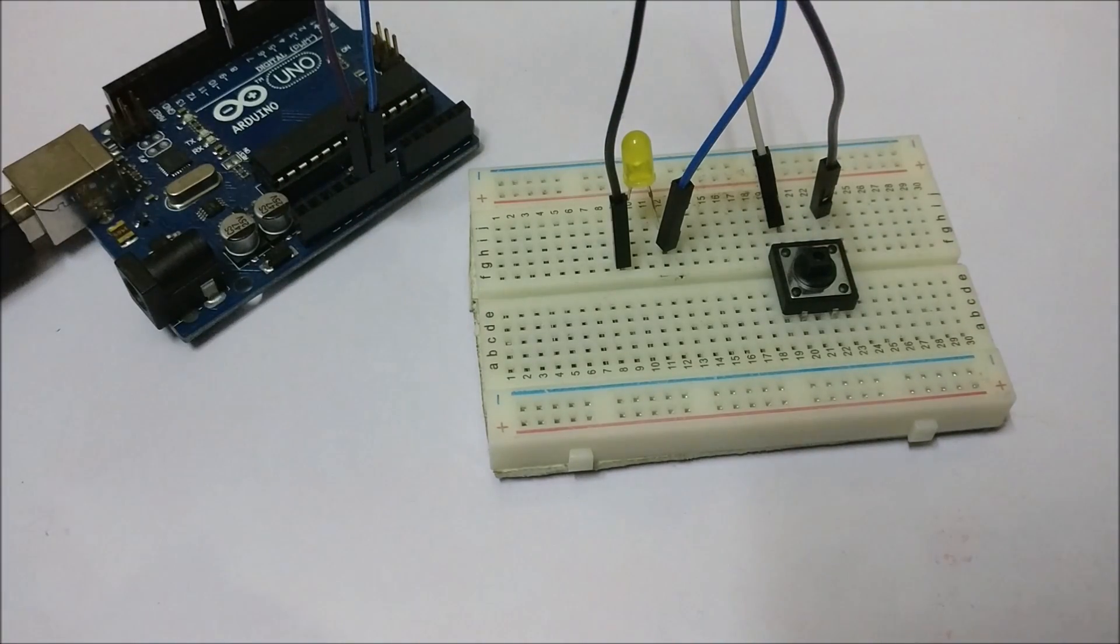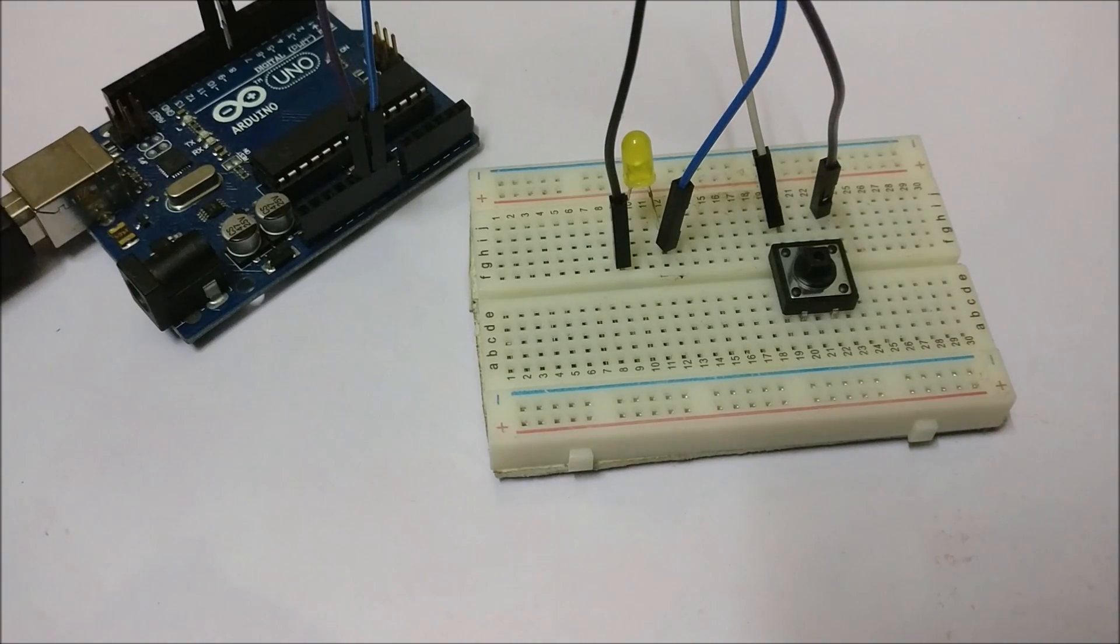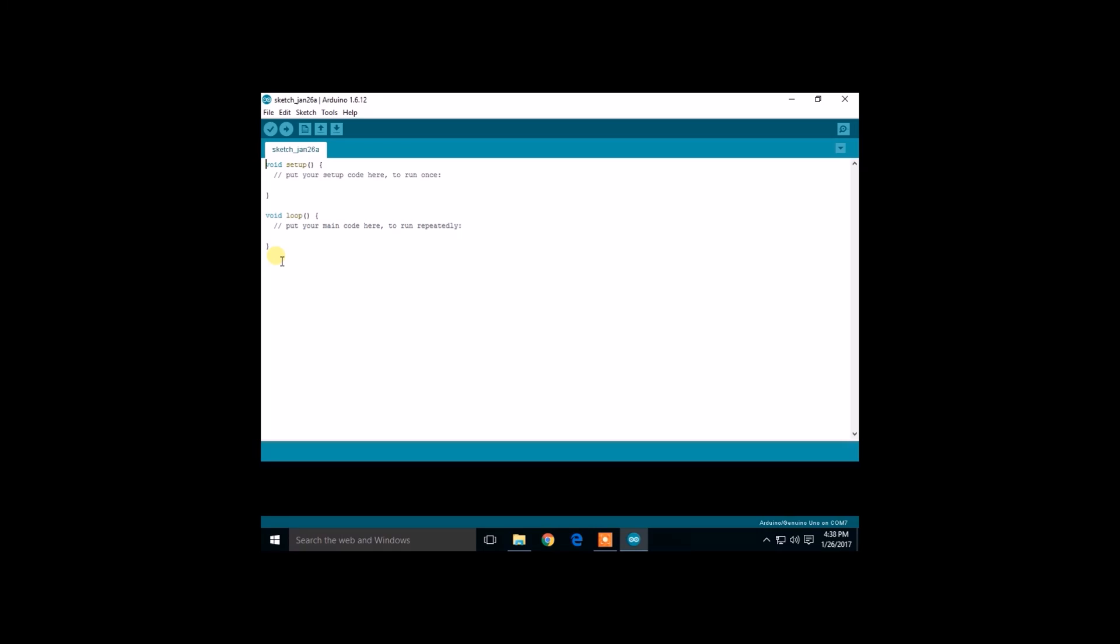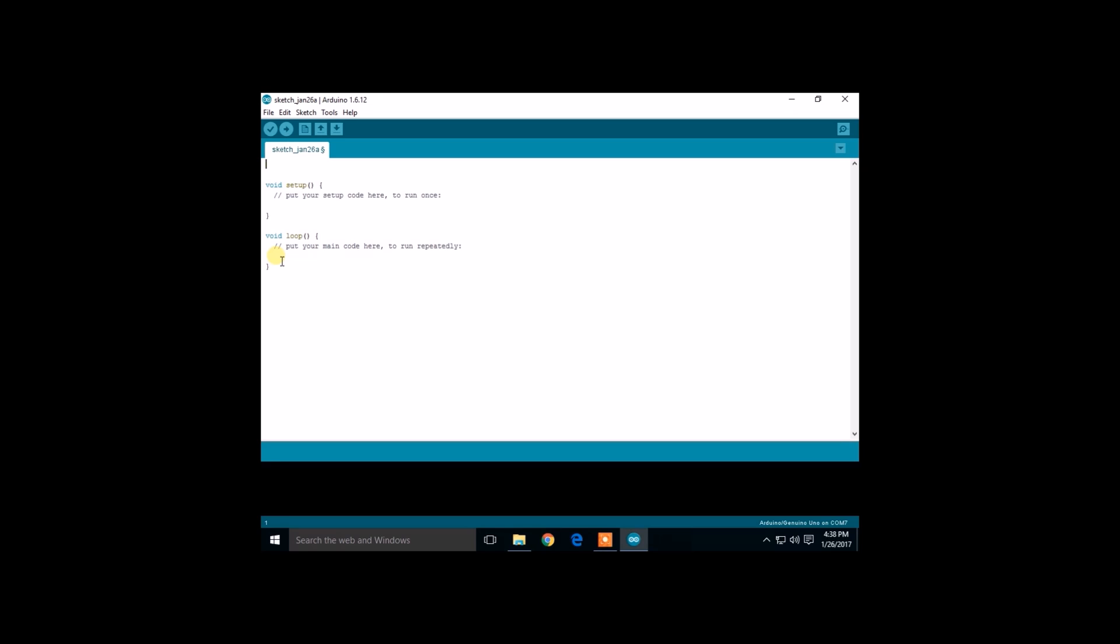Now that we have built the circuit, let's upload the code. Now again open the Arduino IDE in the PC. Now we have to configure two pins: one is the LED, another is the switch.